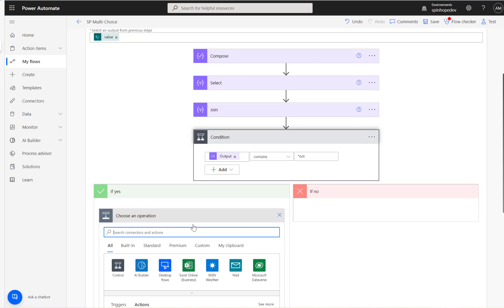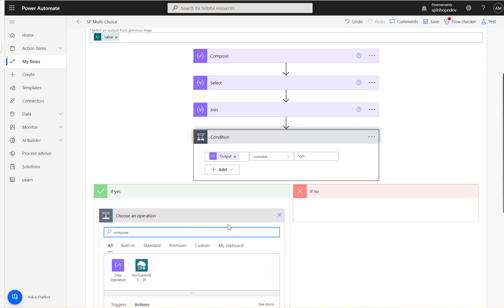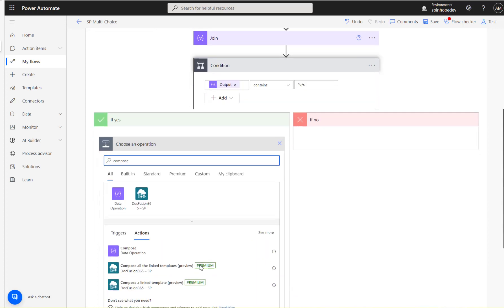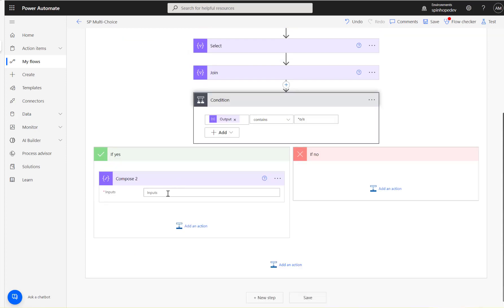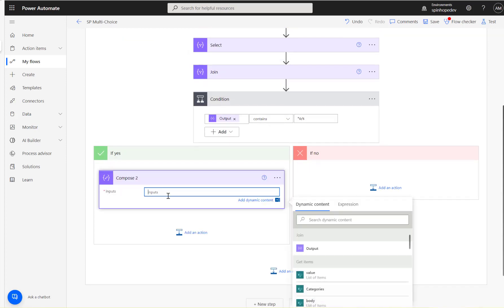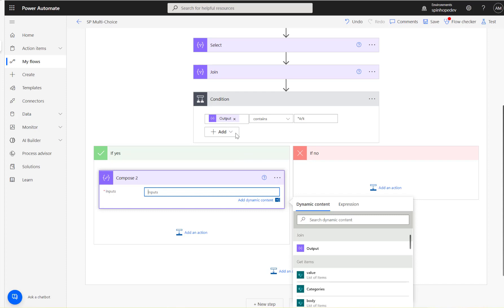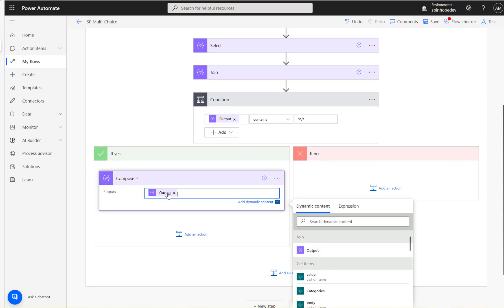So for that, I'm going to just add a Compose here because I don't want to send an email now at this stage. So all I'm going to show here is how can we get the result here. So all you need is map that output here—that's it, the Join output.